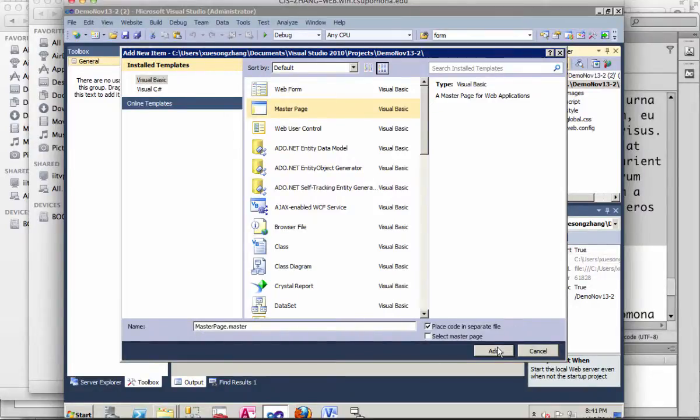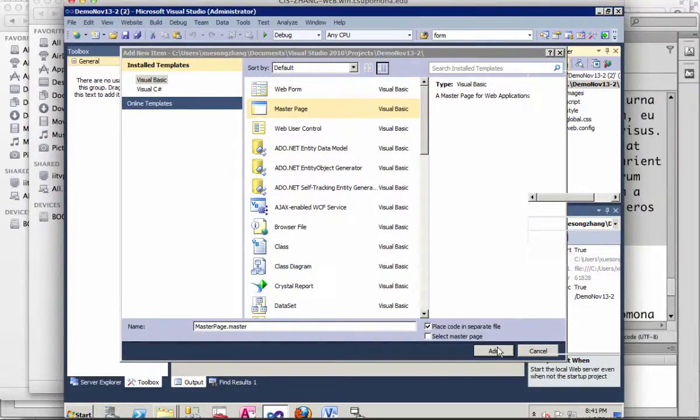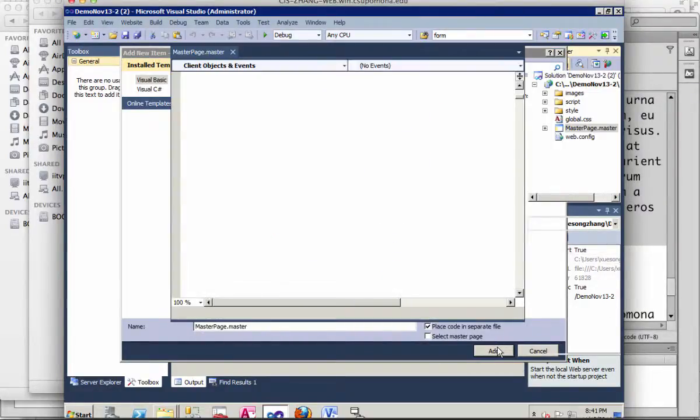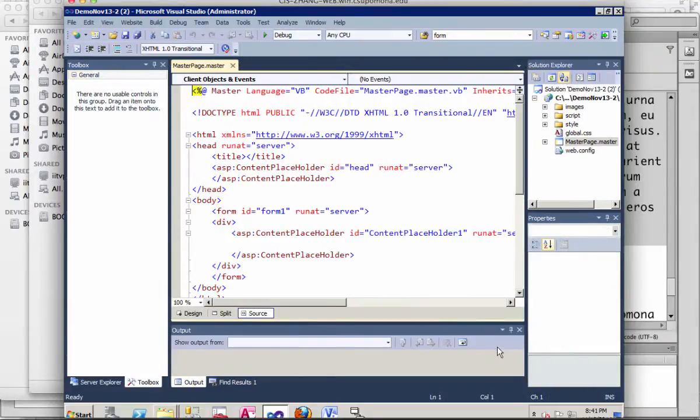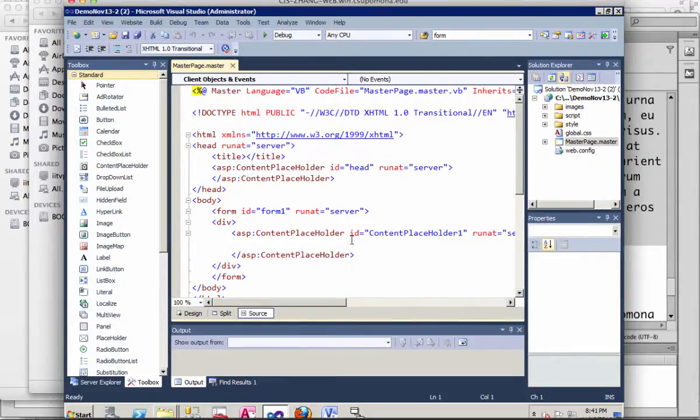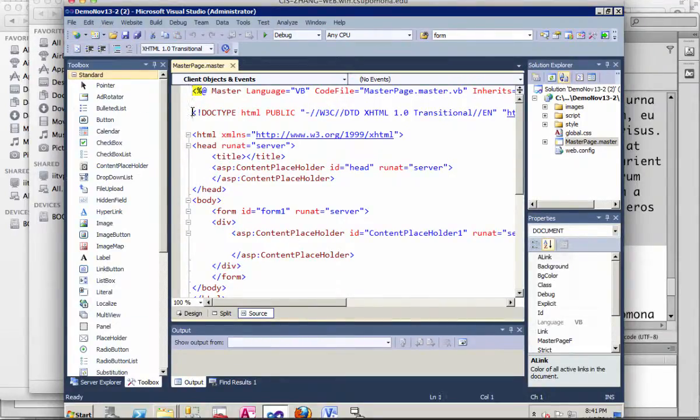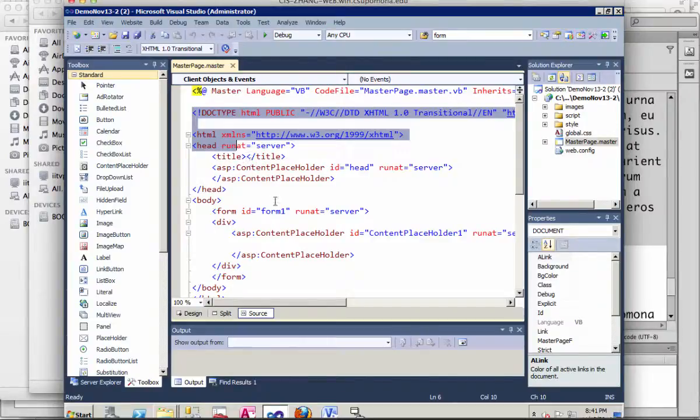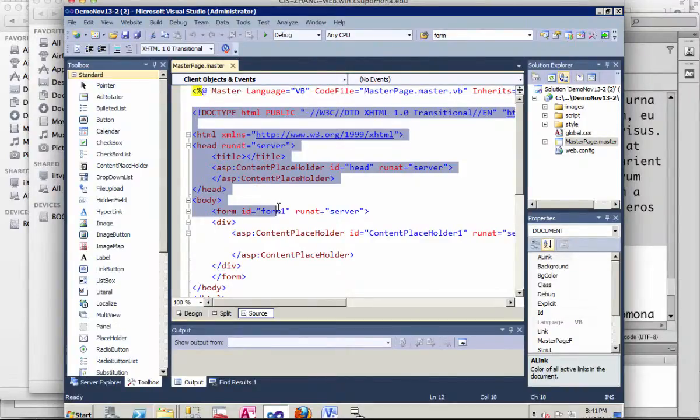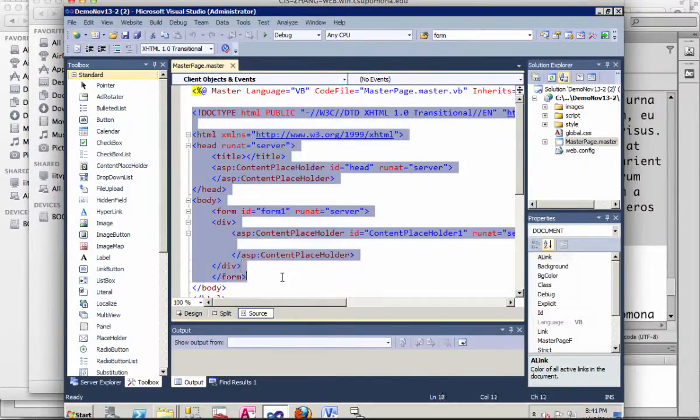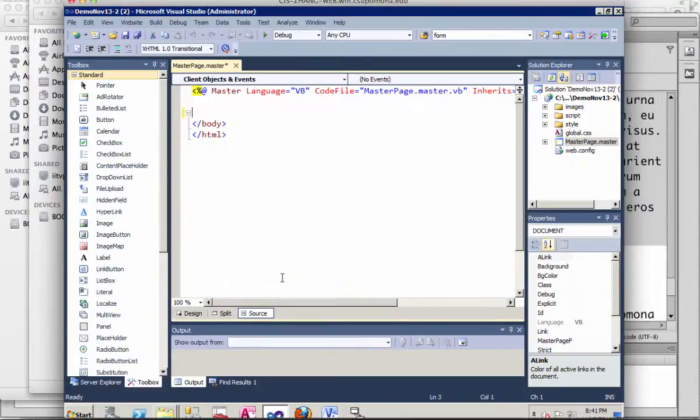Just keep the default name since we're only creating one. A bunch of code is automatically created. We can remove all of it. Set for the body, we're going to need...